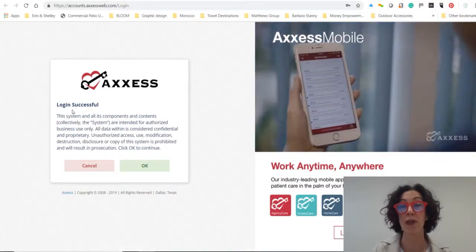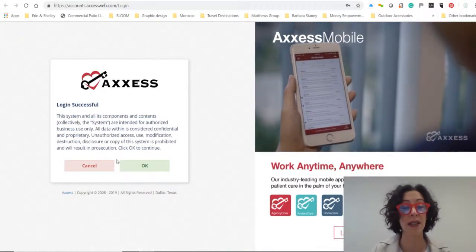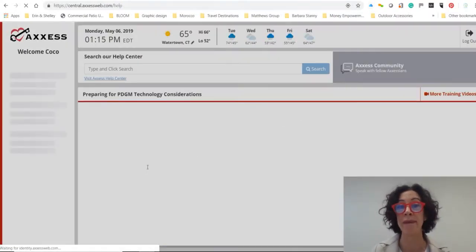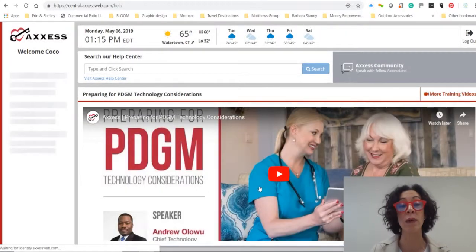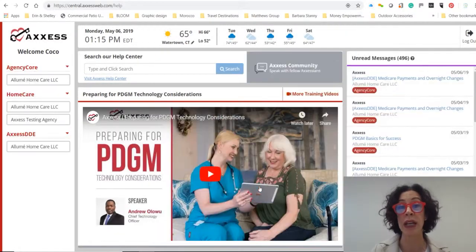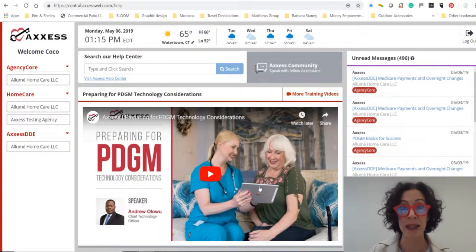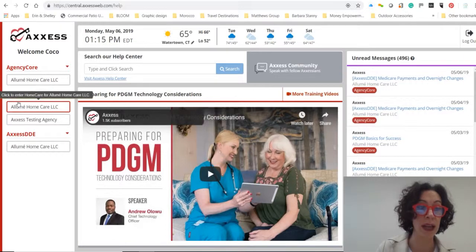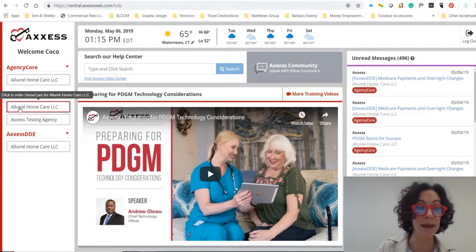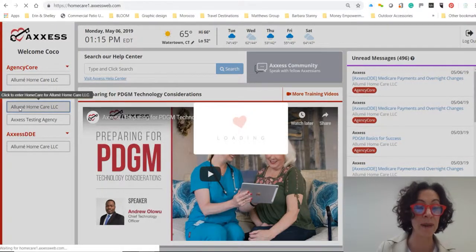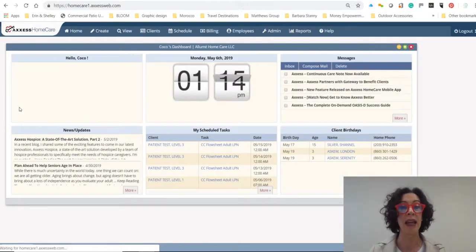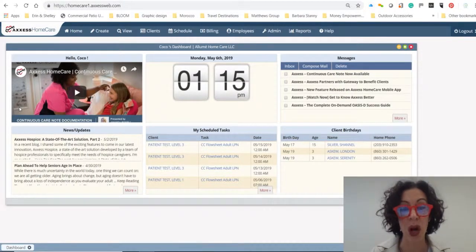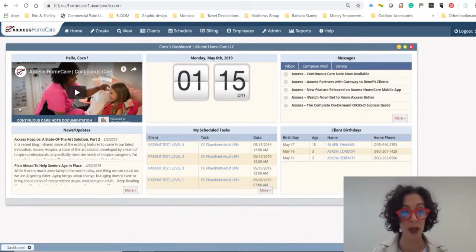It's going to tell you your login looks successful. You click OK. It'll either bring you straight into Access Home Care, or you want to go ahead and select it right here. And this is where you're going to come to the dashboard.